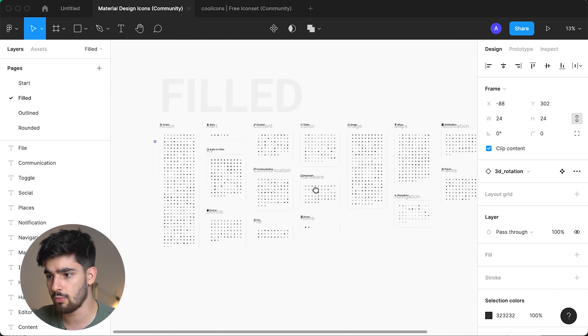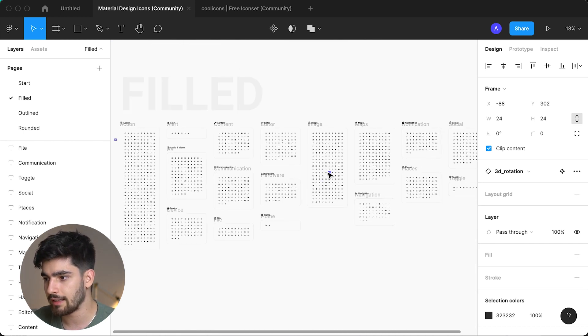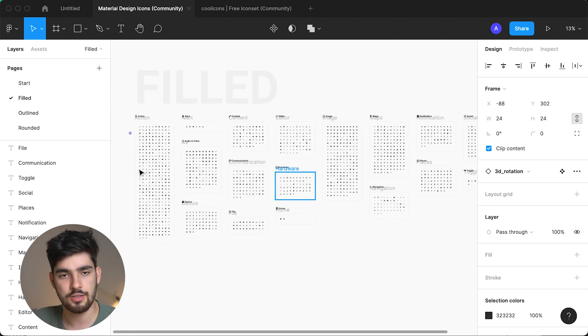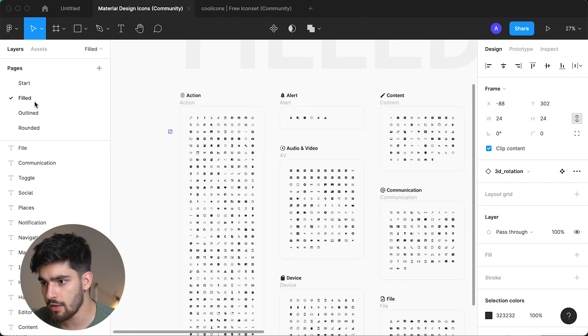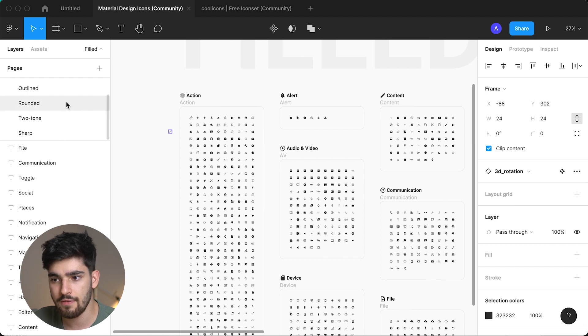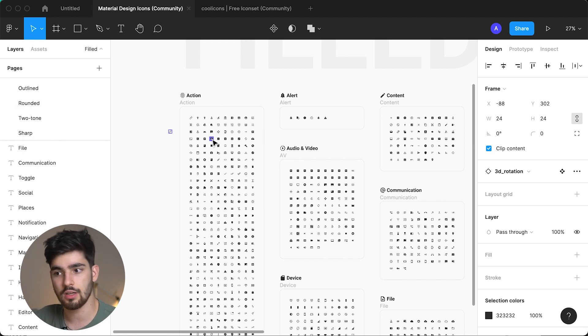If we zoom out, we can see there are at least a thousand icons available. The reason they're so good is that there are five different versions of this icon set. It's really commonly used because it's well done — the icons scale really well, it's easy to change the color, and it's easy to swap out which icon you're using.